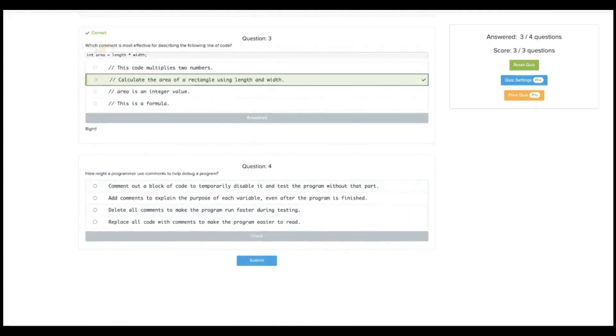How might a programmer use comments to help debug a program? Comment out a block of code to temporarily disable it and test the program without that part. Yeah, that looks good.